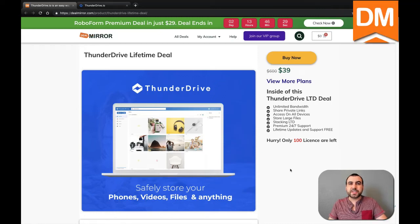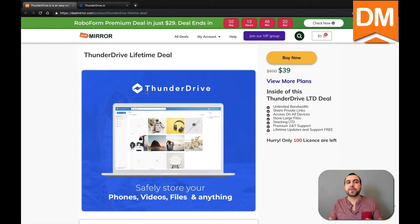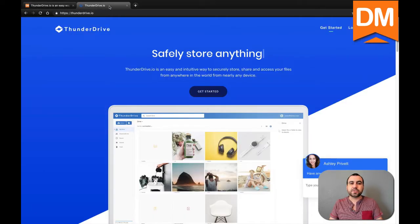Hello, thank you for purchasing ThunderDrive at DealMirror. The first thing we're going to do to redeem our code is head on over to the link that's going to be in the description or in the email you received, which is going to take you to this page right here.